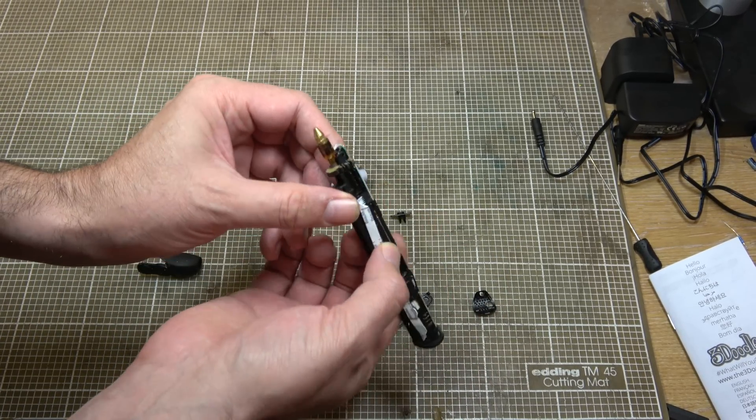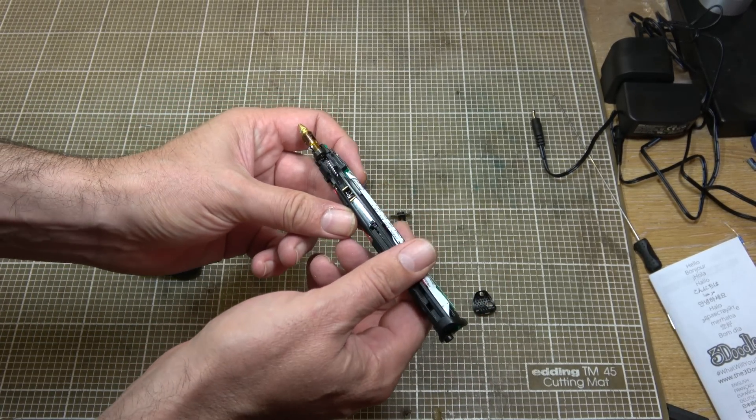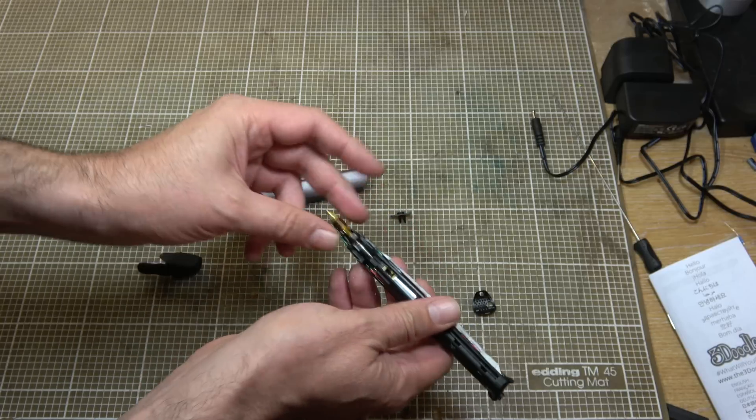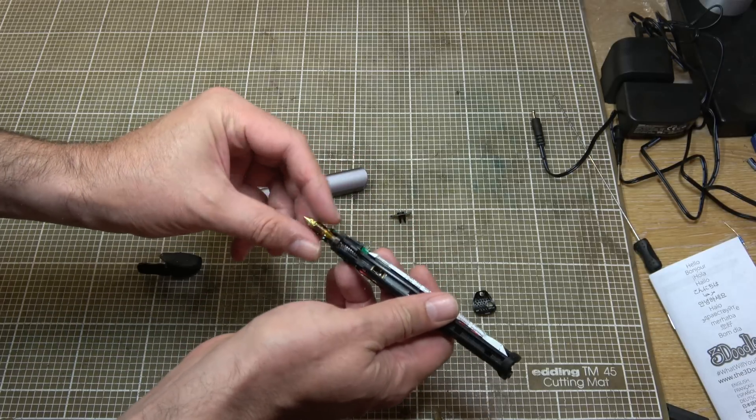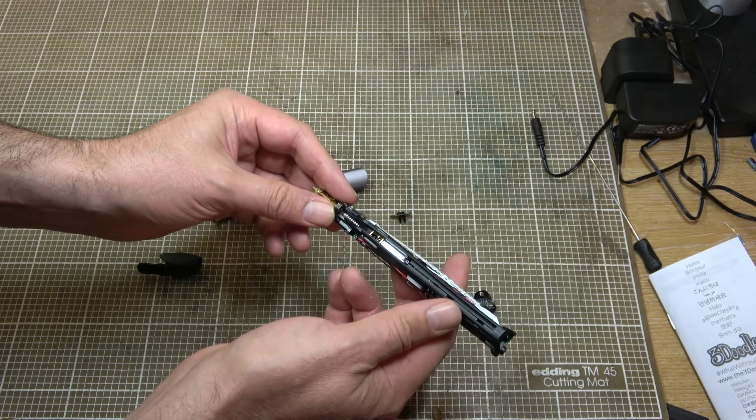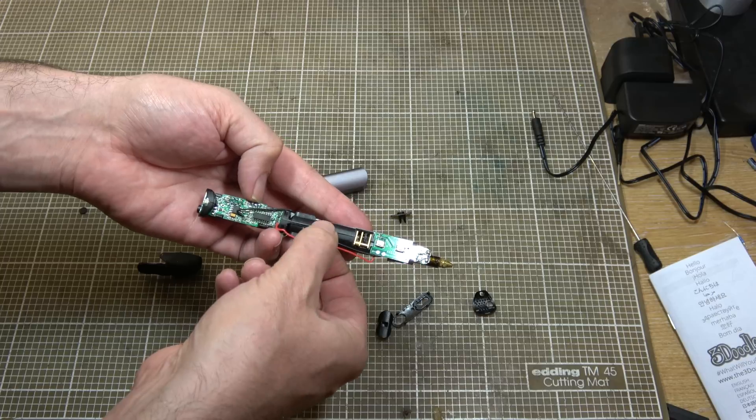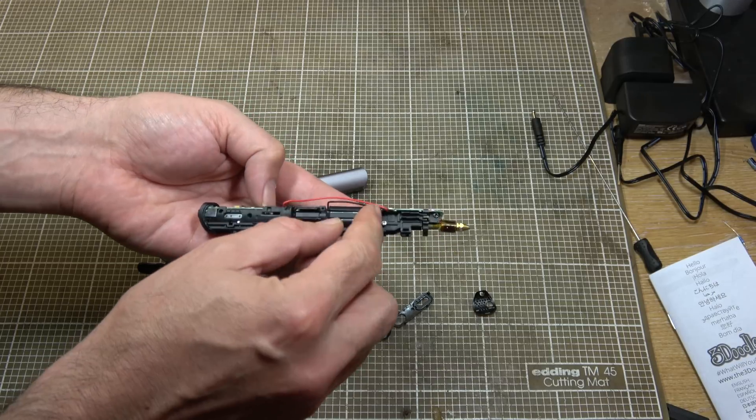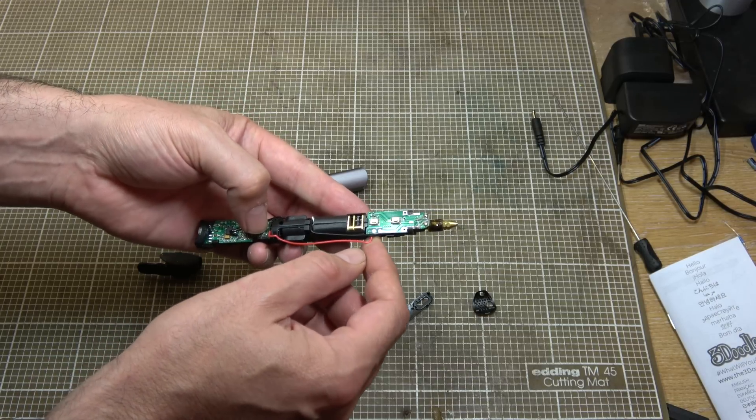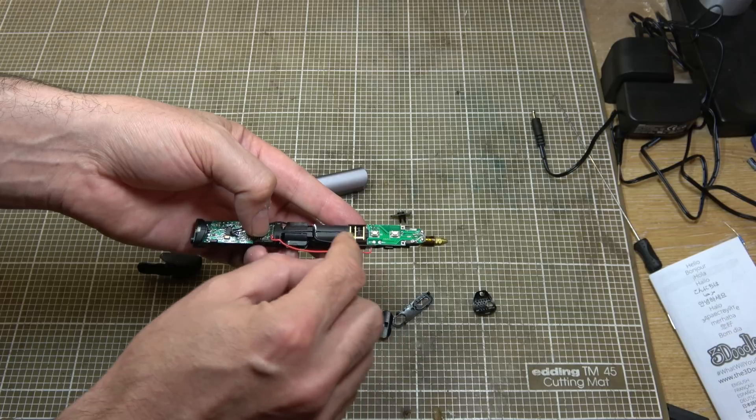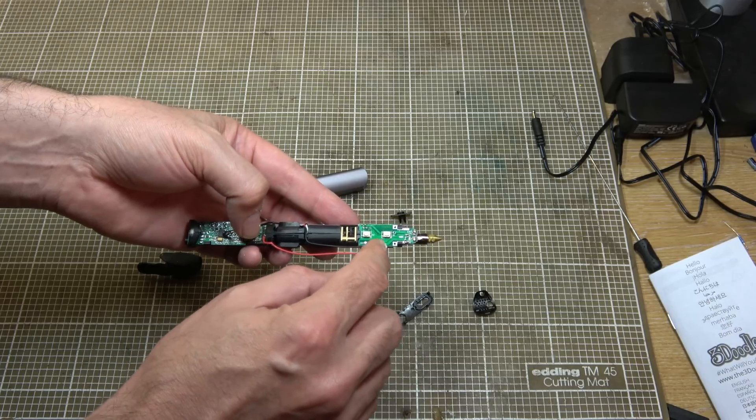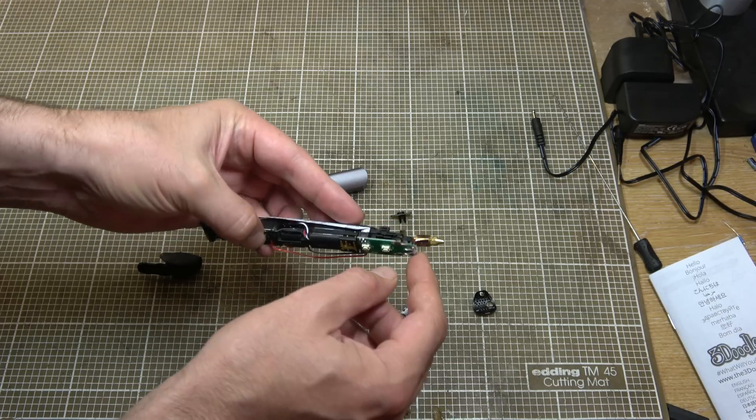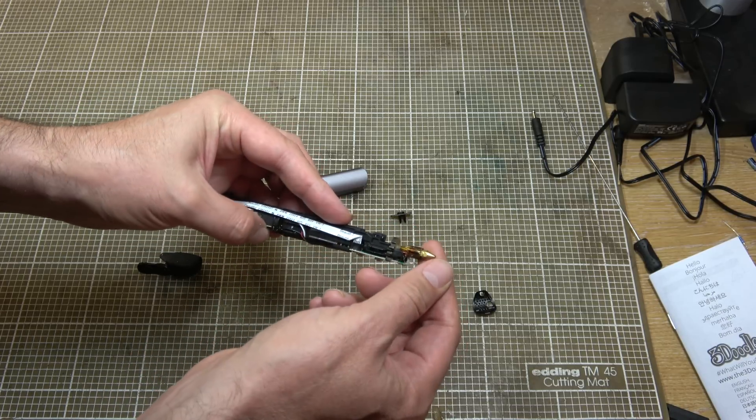This thing seems to have a fan of some description on it. Certainly when you're using it, it feels like it's blowing hot air out of the front. We've got two fairly heavy duty wires going onto this board which say heat and heat. So that's the power supply to the heating element which is just tacked on at the end there.